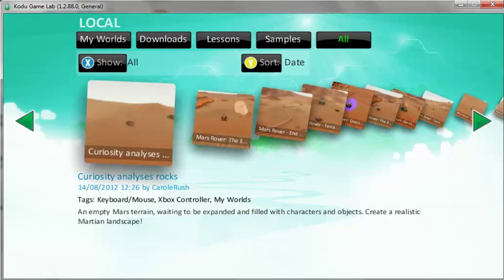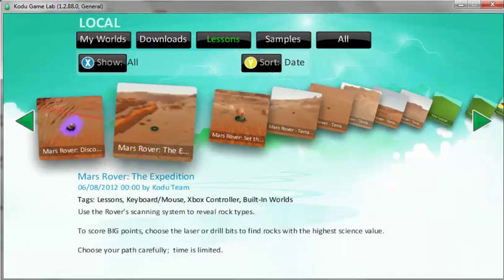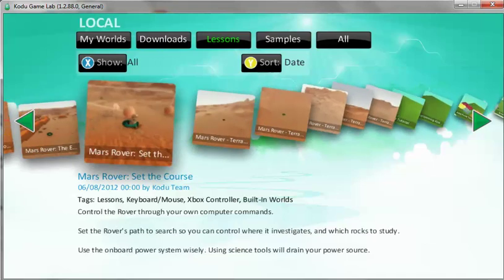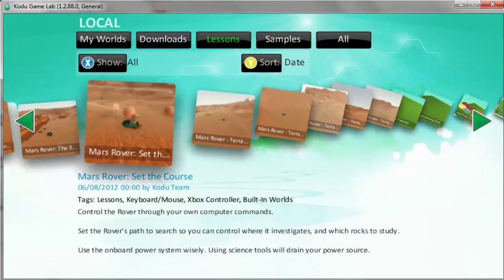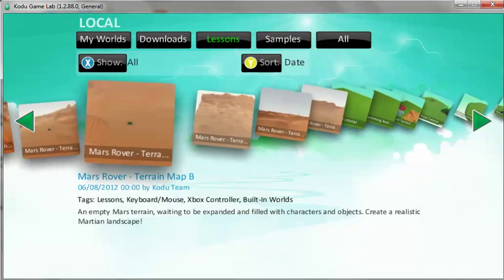Click on lessons. Don't worry, I will go very slow so we can all do it together. Click on lessons and with the arrow keys on your keyboard, just press the right arrow key until we come to Terrain B.